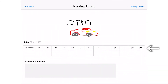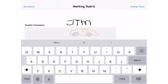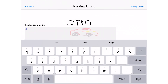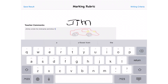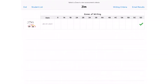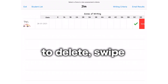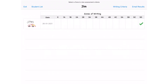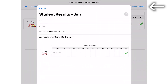It is clear that Jim has ticked the 5d category. Next, as a parent or teacher, you can make comments — here I'm going to say that Jimmy wrote his nickname and drew his dad's favorite car. Once you're done, you can click 'Save Result.' You can then look at these results by sending them through email.